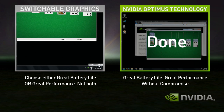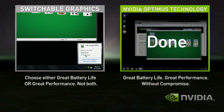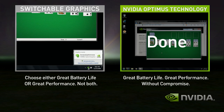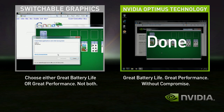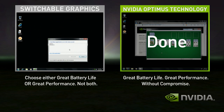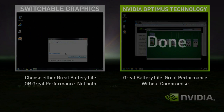To use the integrated graphics, you'll need to shut down all your applications again and switch. Few users ever switch with Switchable Graphics, so they either get good battery life or great performance. With Optimus, you automatically get both — seamless and automatic without compromise.